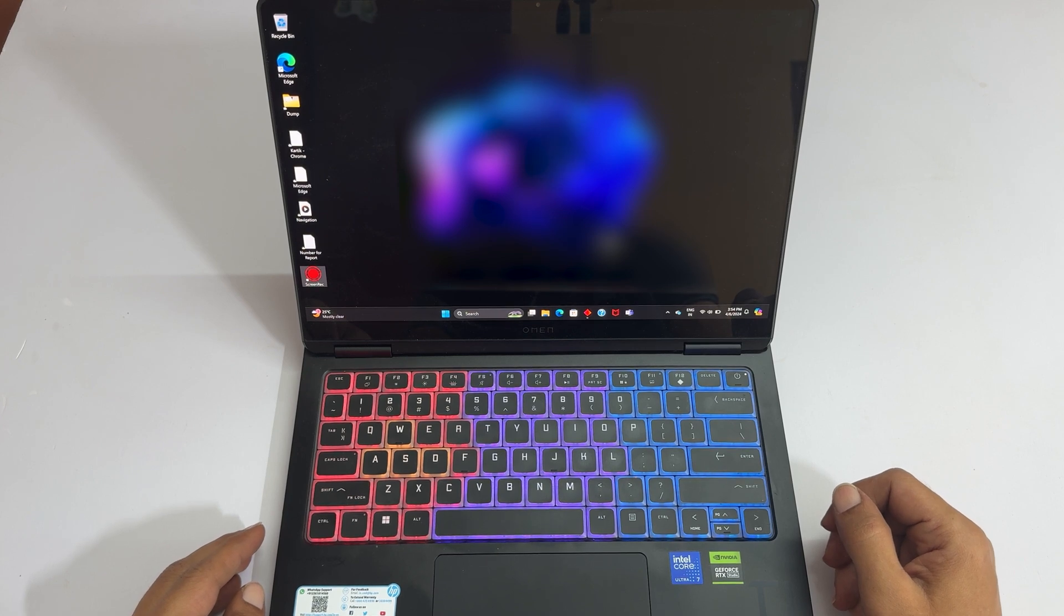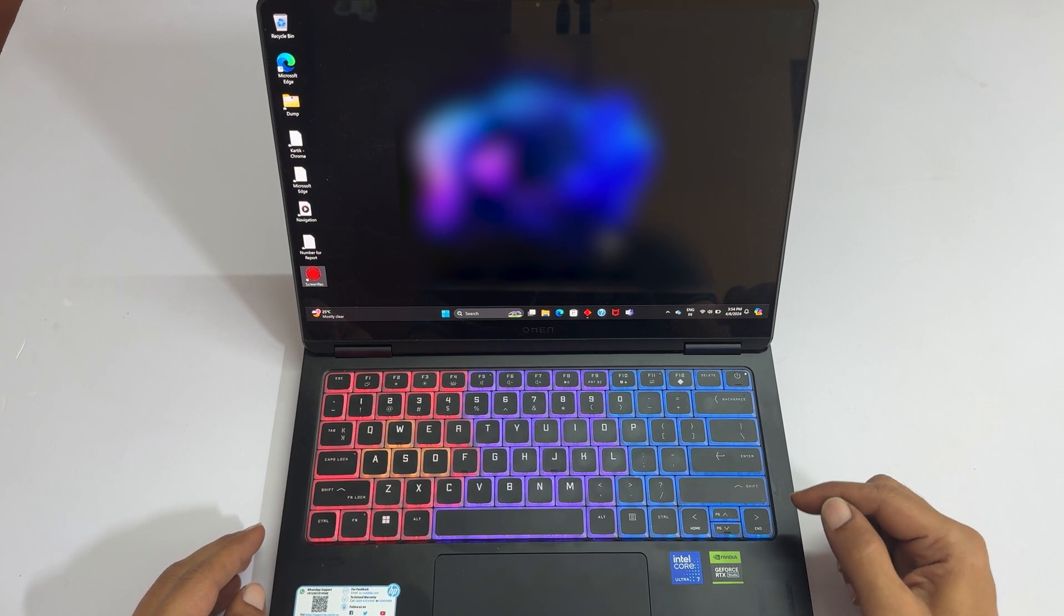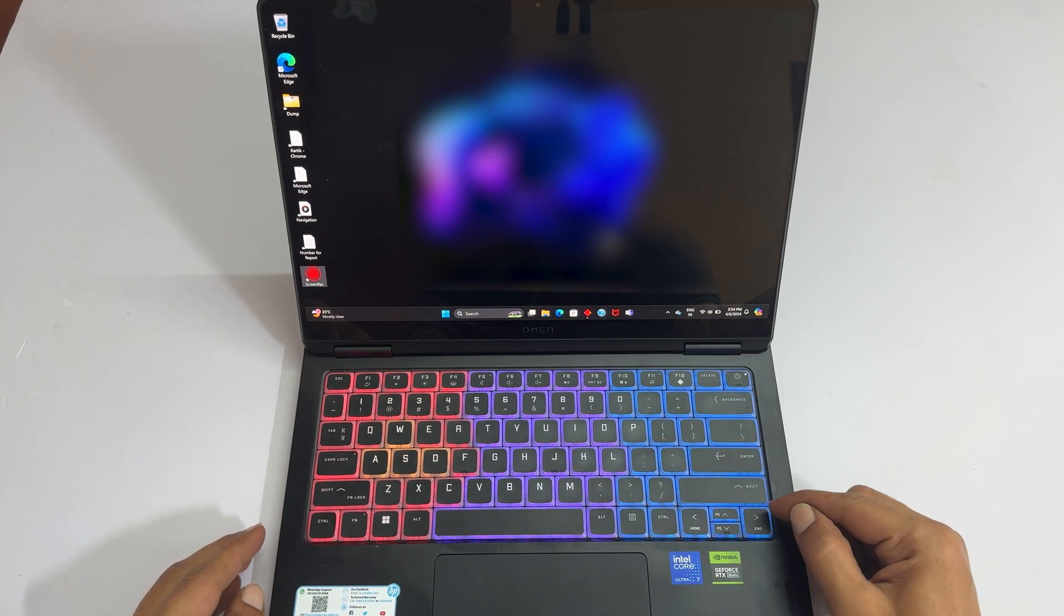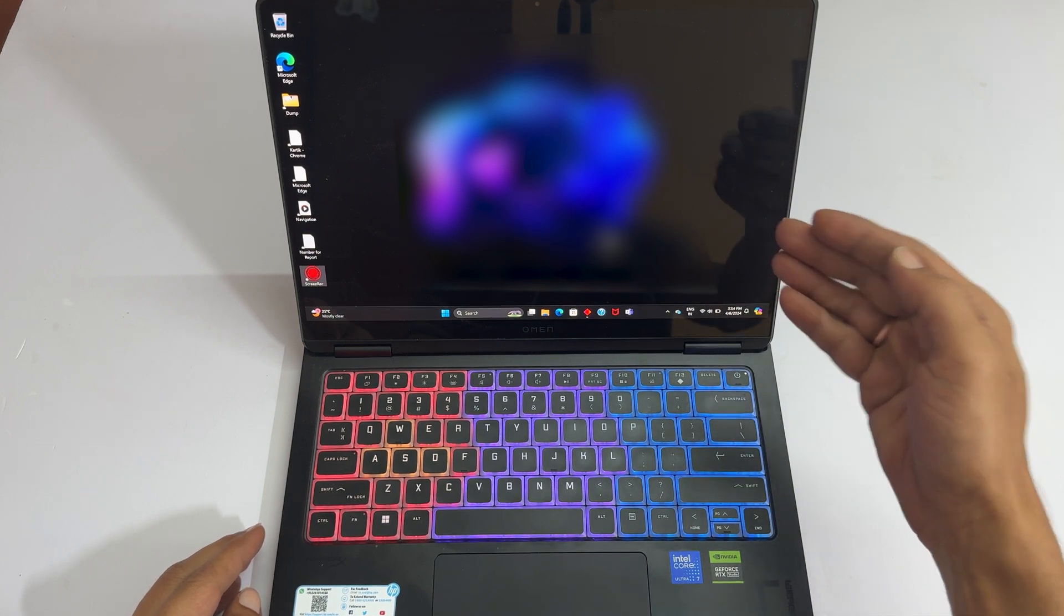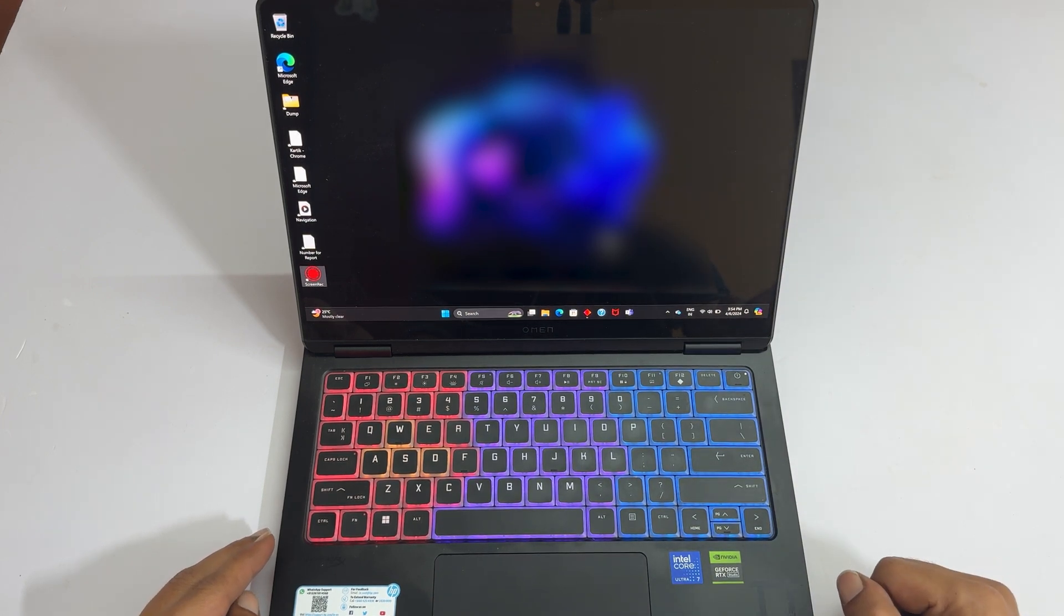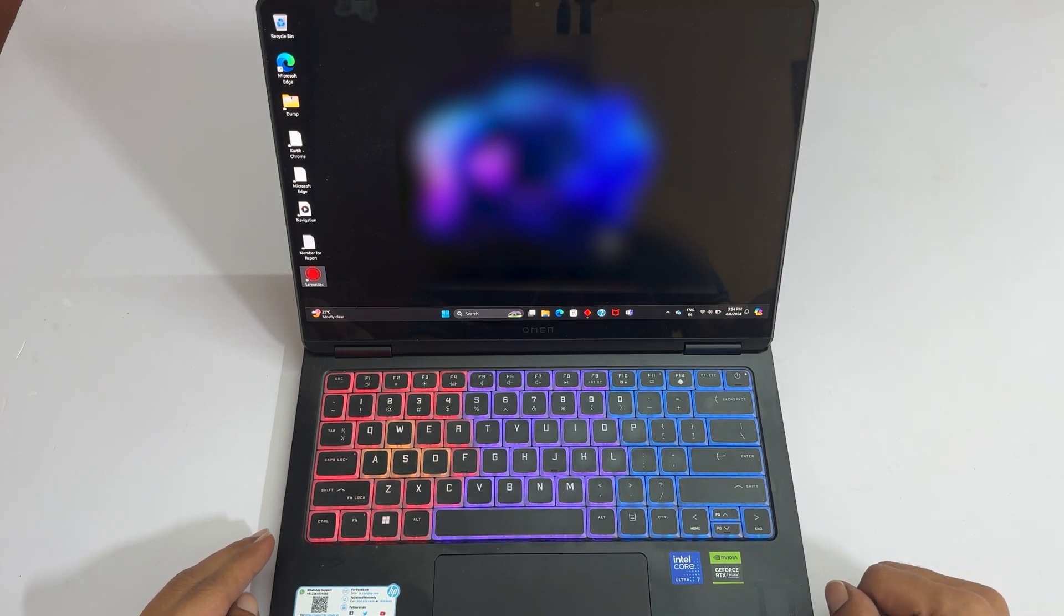Welcome to the channel. In this video, I will show you how to customize keyboard backlight colors in HP Omen Transcend 14 gaming laptop. Let's get started.